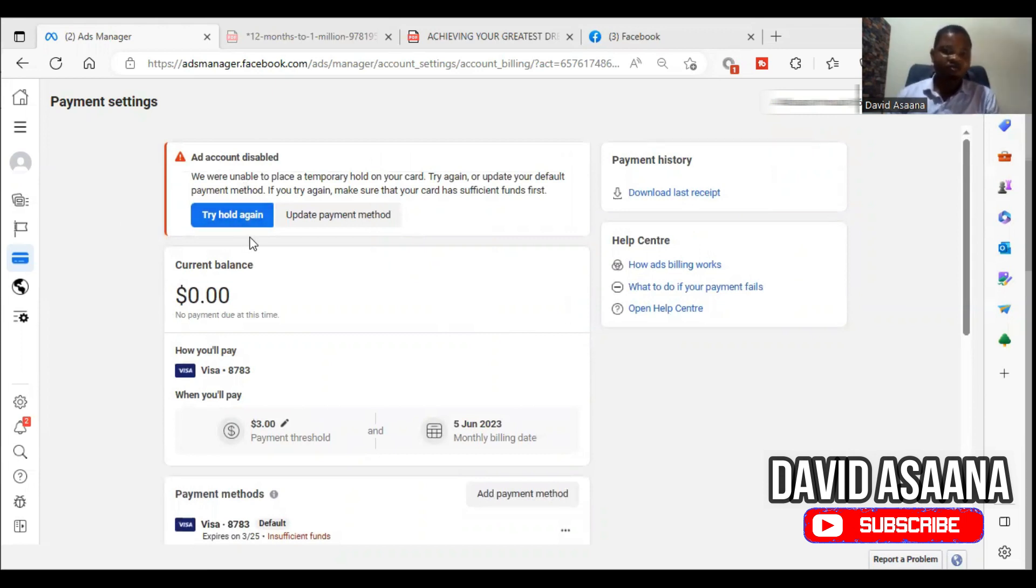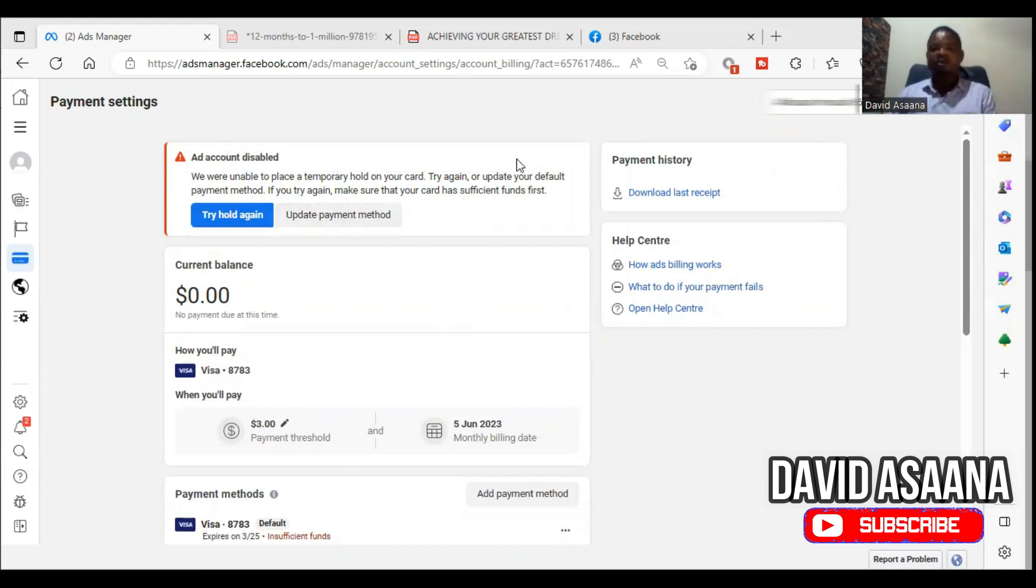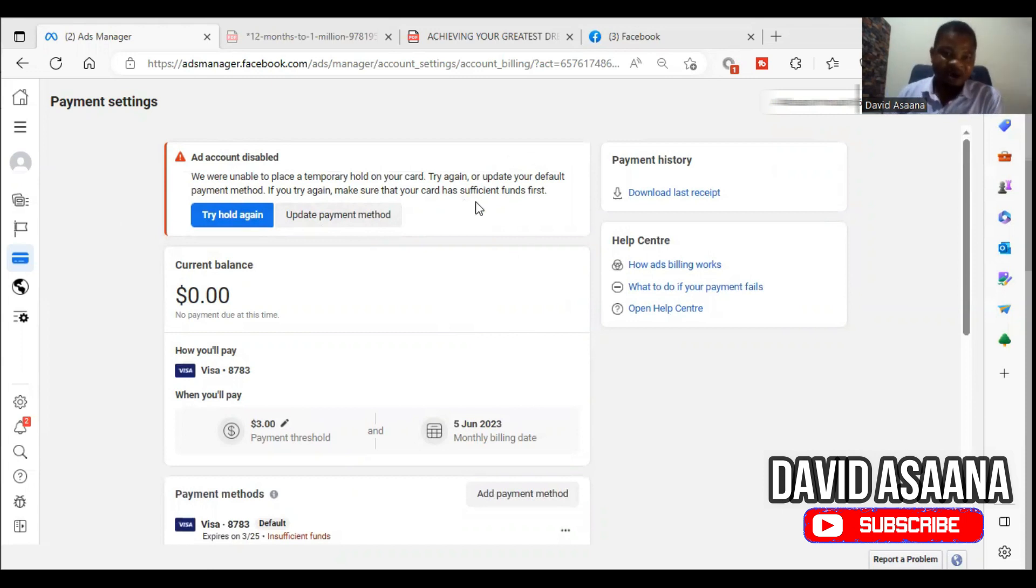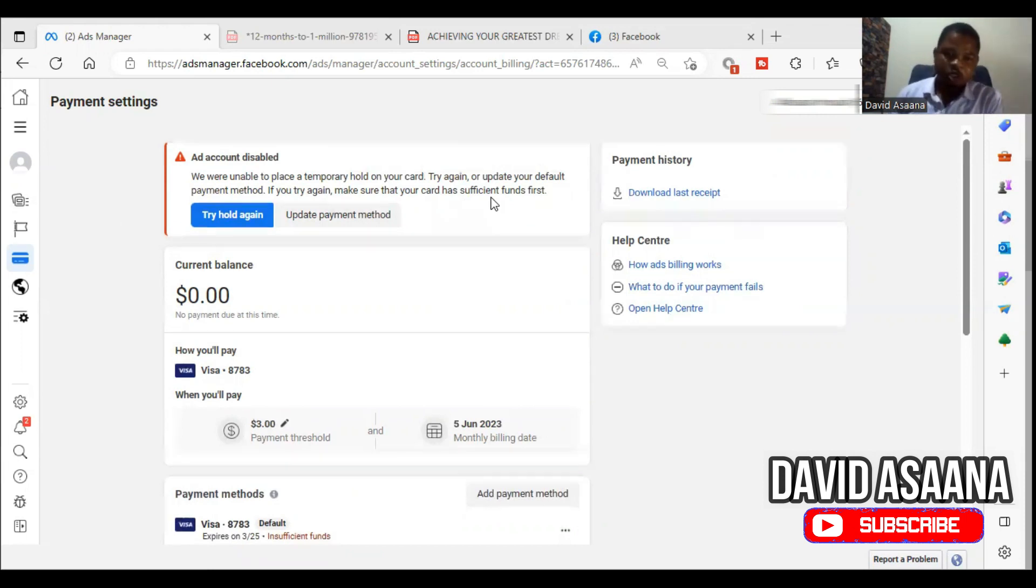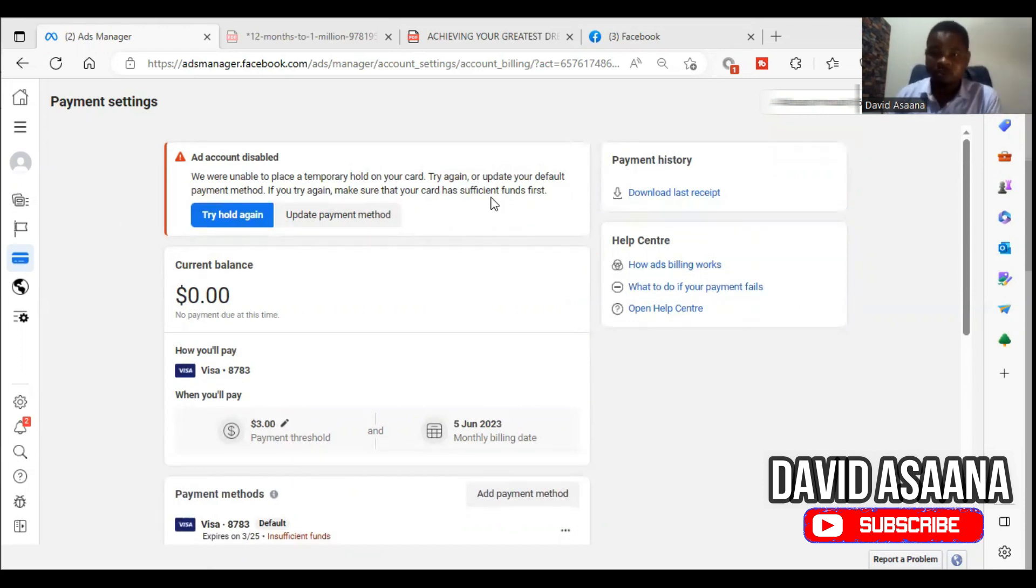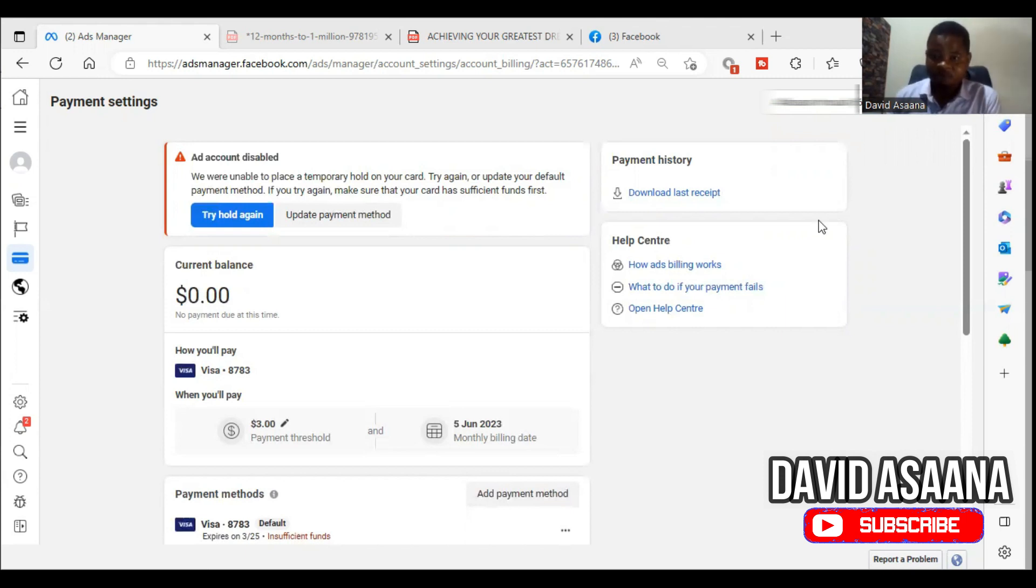I had to let him top up and then we tried the hold again. Now sometimes you may try the hold again and you have enough money and it still indicates insufficient funds. So I'm going to show you all the procedures you can use to resolve this problem.